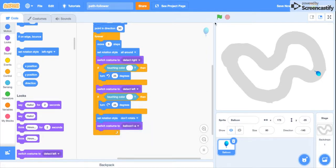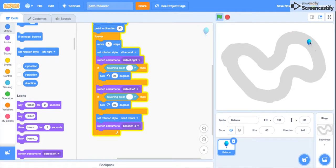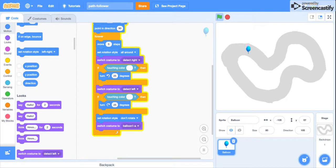don't rotate. So as you can see, now the balloon just goes around still facing that way. That's the end of this tutorial. Thank you so much for watching. Make sure you like and subscribe. Bye!